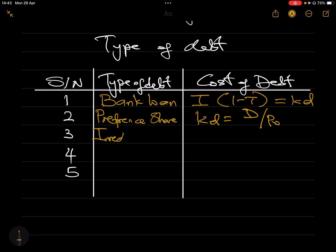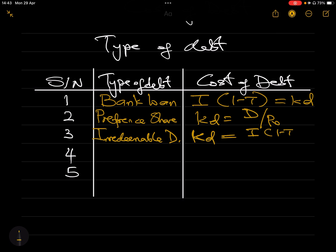The third type is irredeemable debt. If you have irredeemable debt, the formula is similar to the bank loan formula, but with one key difference: you also divide by the ex-dividend price. So the cost of irredeemable debt equals: interest × (1 − t) divided by the ex-dividend price of that debt.